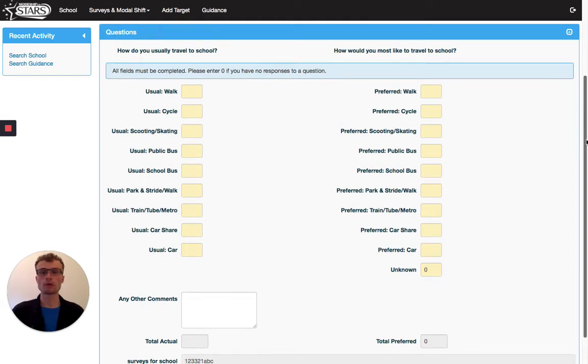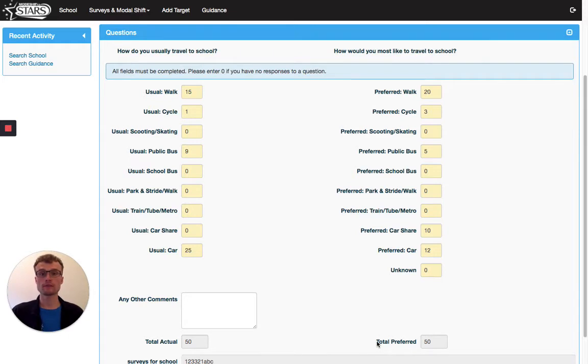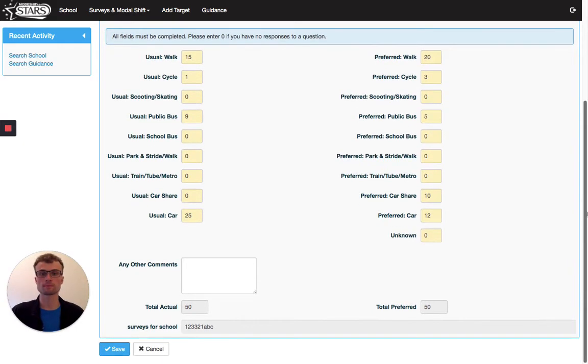As before, you can then input the results into the boxes here. I've filled in the boxes and the totals add up, and it's also more than 50% of the number of staff in the school. So I've done this and I'm ready to click save at the bottom.